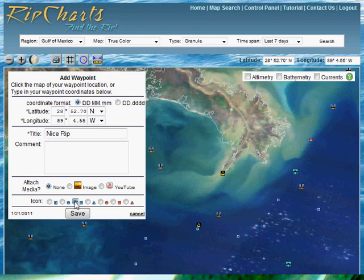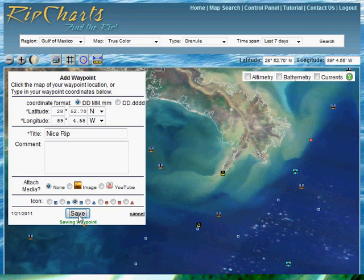Let's select the blue square. You can select any of these icons that you choose and click save.